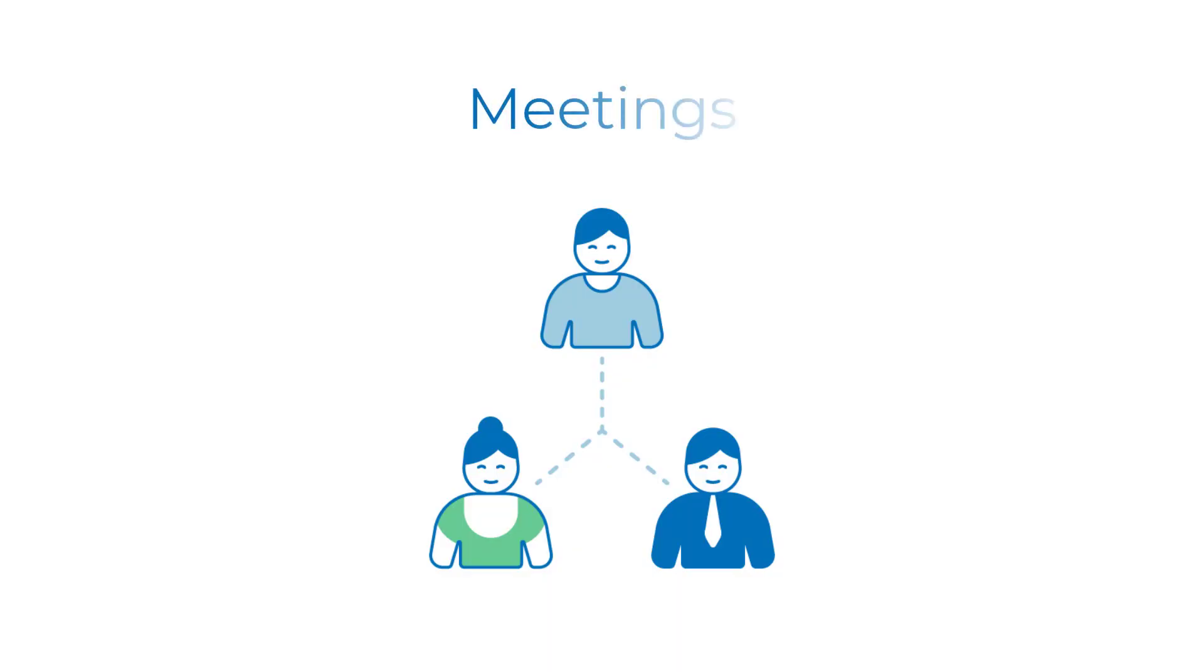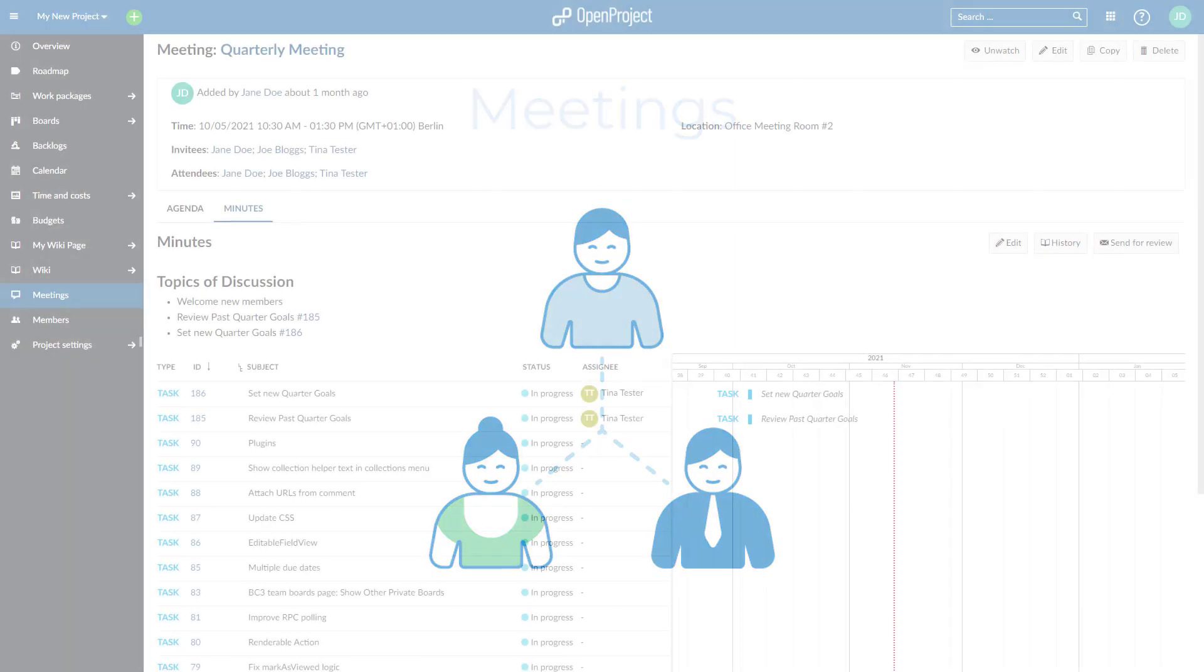Did you know that you can manage your meetings in OpenProject? Meetings are directly connected to the other project management features, such as work packages or the Gantt chart.